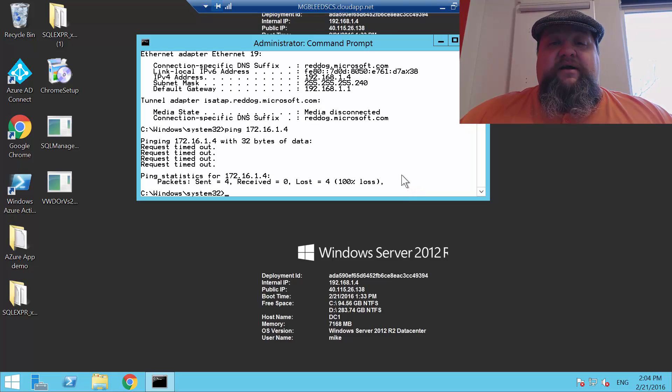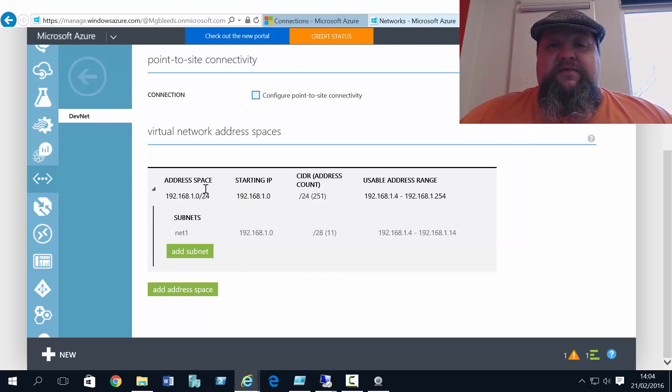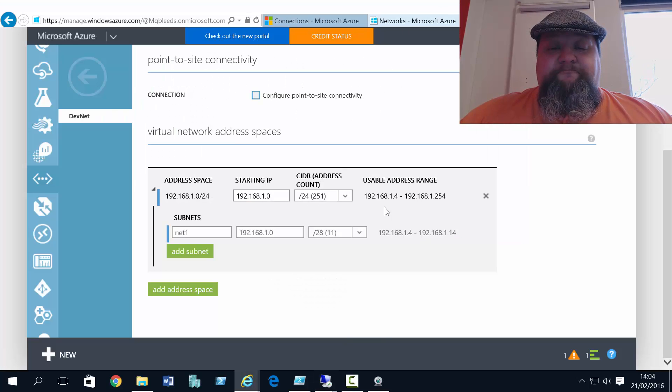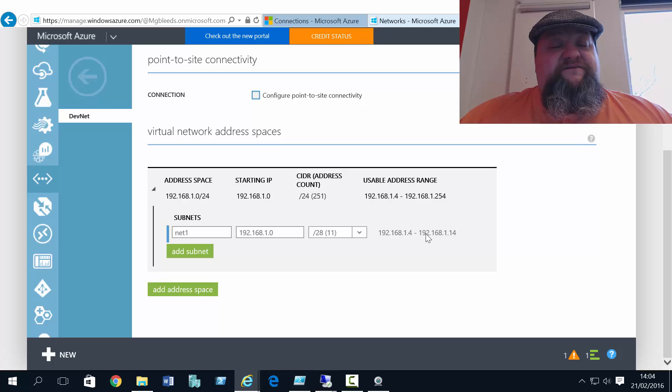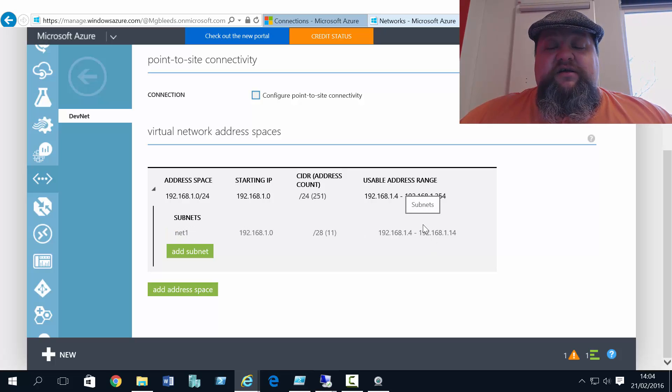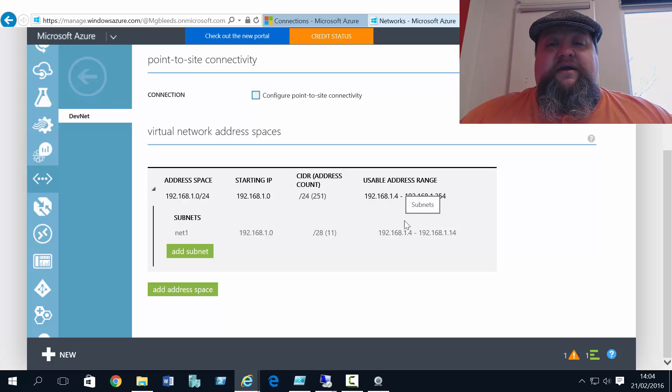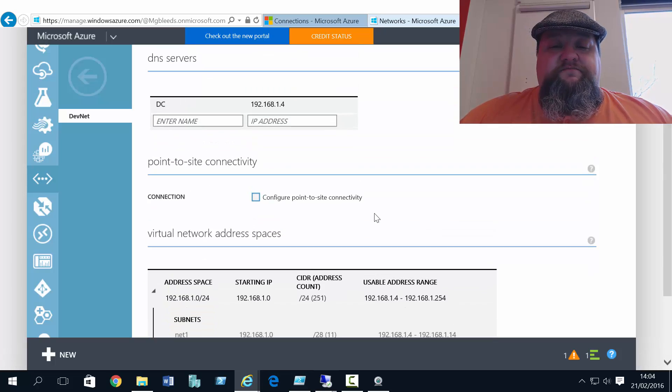So we're going to start off by doing the classic mode side first. So if I come out of this VM, and we're back to the classic portal. Now everything we're about to do can be done through PowerShell or by downloading the network configuration file. But we can do it through the GUI, so why not?